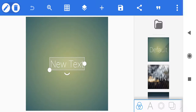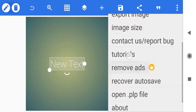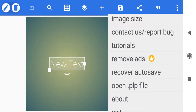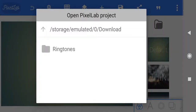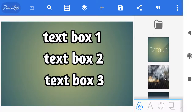We're back in Pixelab at the very beginning. Now to open the template that we've saved, we're going to click on the three vertical squares in the upper right hand corner and scroll down to the bottom where it says open .plp file — which stands for Pixelab project file. We click on that, there's our template one, and we click on it. It comes up with a screen that says open Pixelab project — all you have to do is click on the main screen and that goes away, and here is your template.